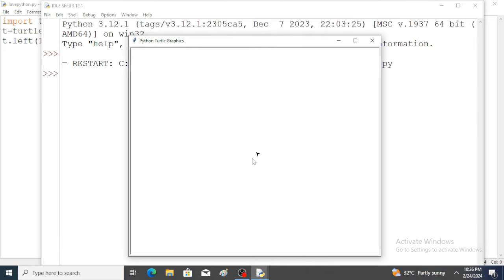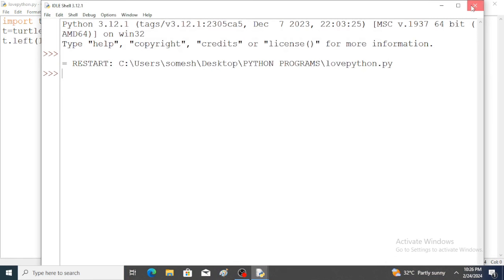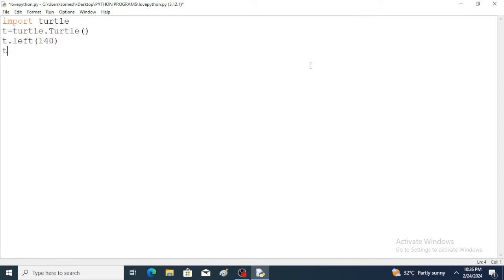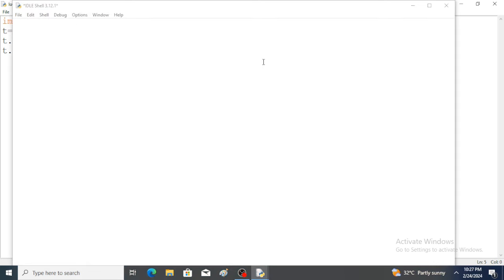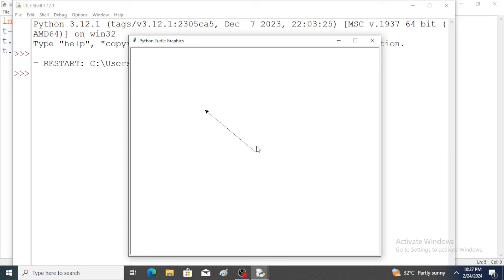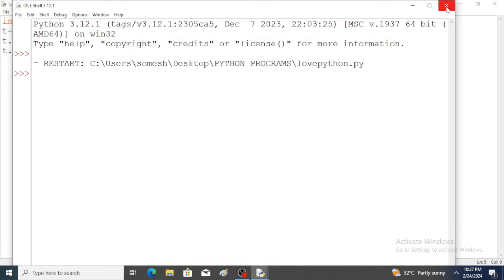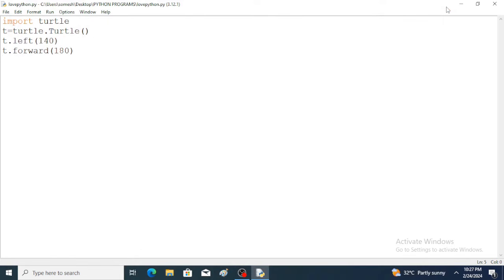Now I want to draw a line by using the forward function: t.forward(), where the distance value is mentioned in pixels. Run the program — with 140 degrees inclination, a straight line is created. Now by using the circle function, t.circle(), we mention radius value 90 and run the program.